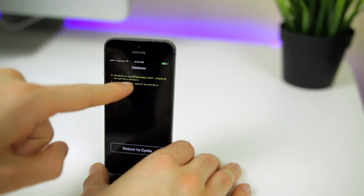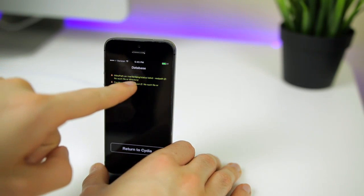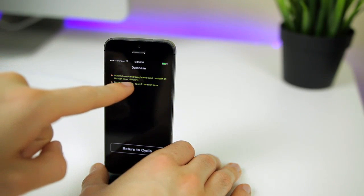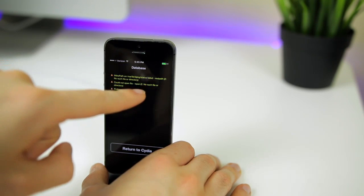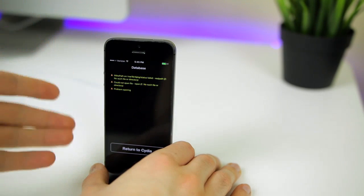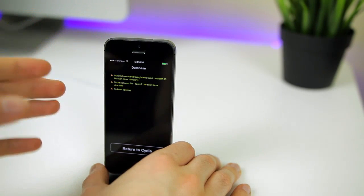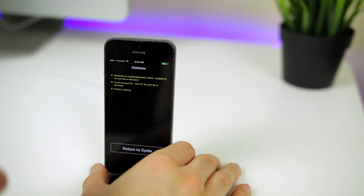Here is the error I'm getting right now. You can see it's a database error and it says var lib dpkg status failed and I can't download or install anything inside of Cydia.